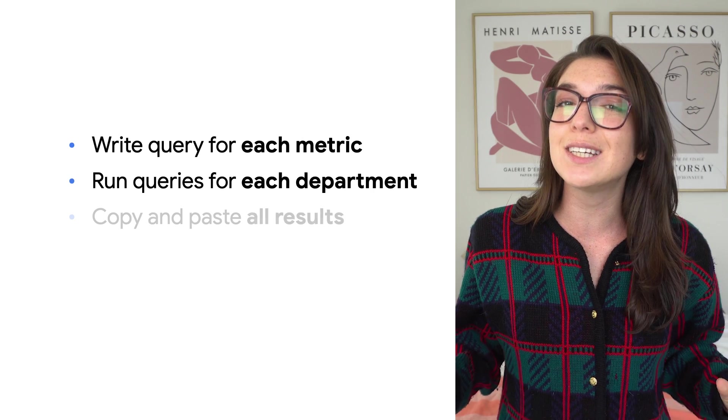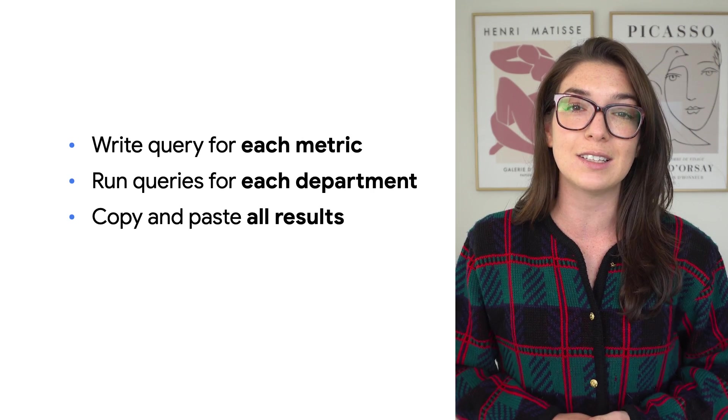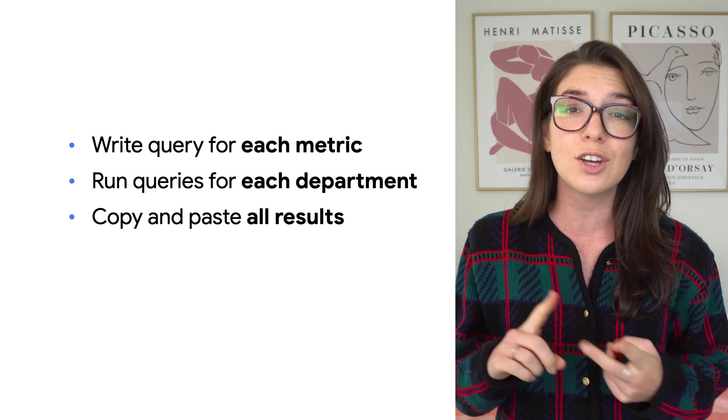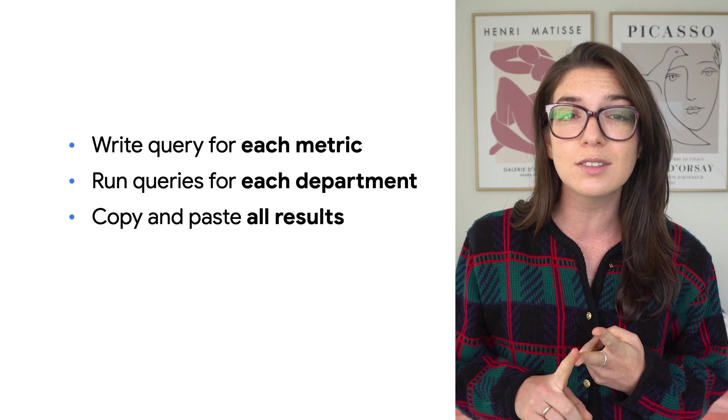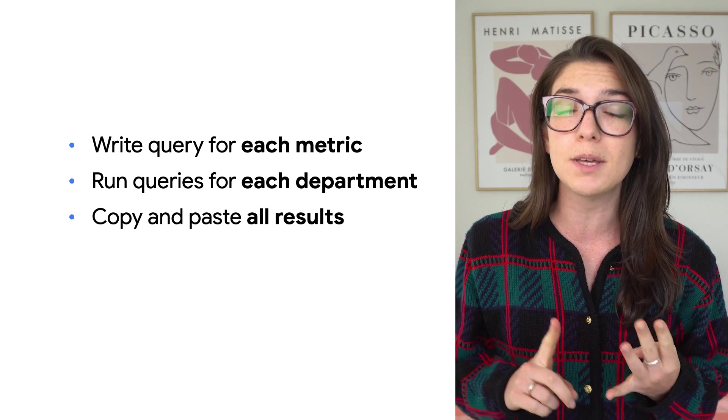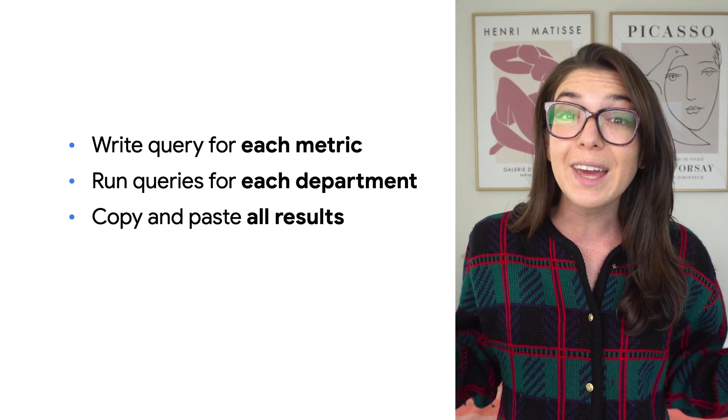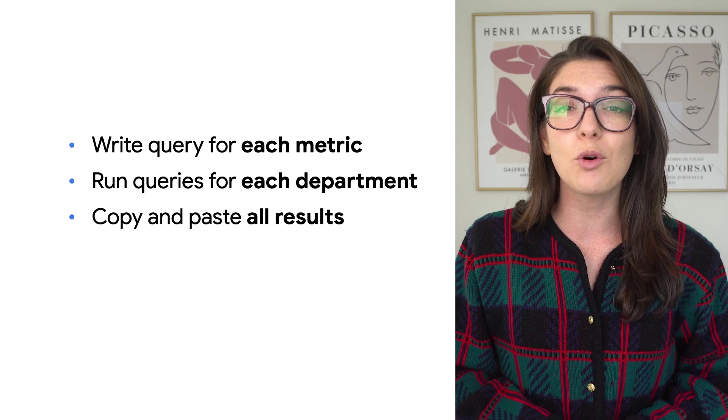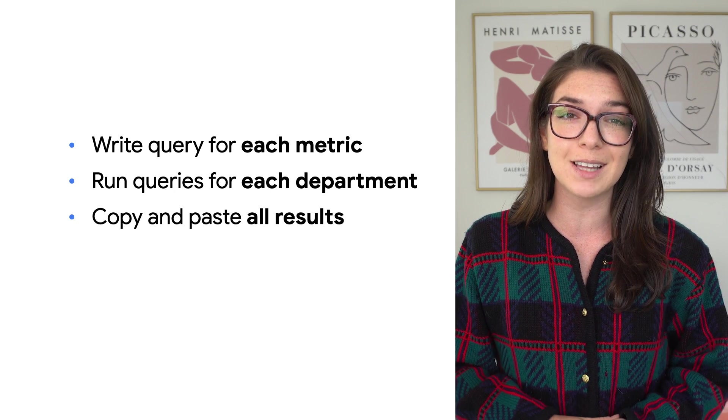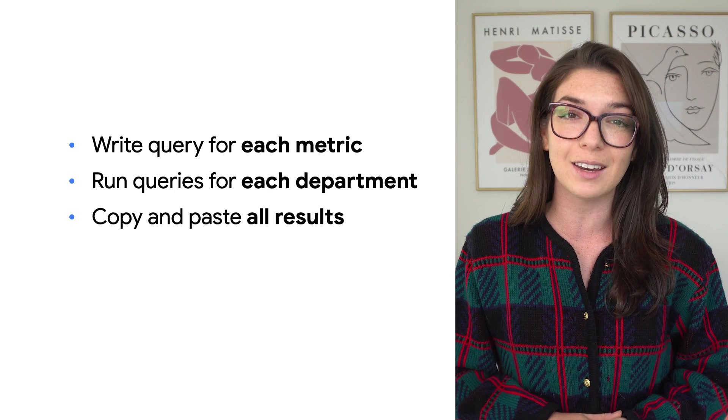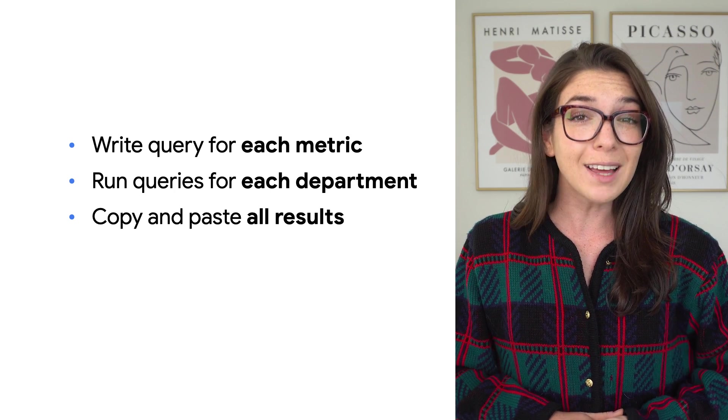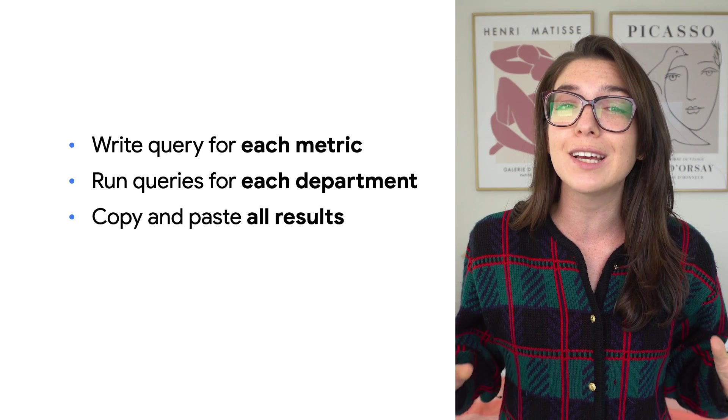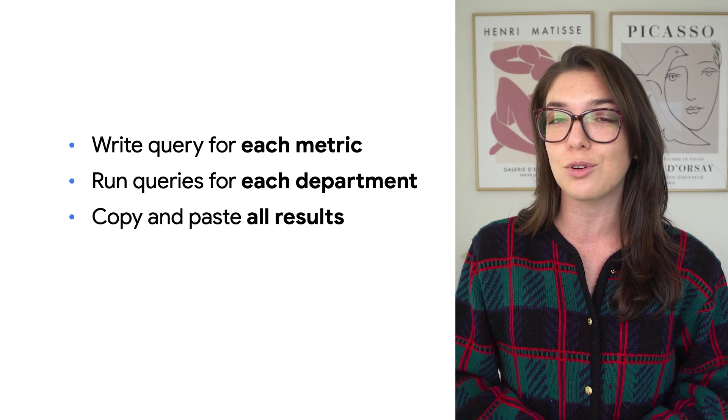You're going to need to query the e-commerce data to come up with the total sales, new customers, number of orders, and repeat purchase rate. But wait, that's not it. There are more than 20 different departments, and each one needs their own slide. My thumb and index fingers are hurting just thinking about all those Ctrl-C and Ctrl-Vs.